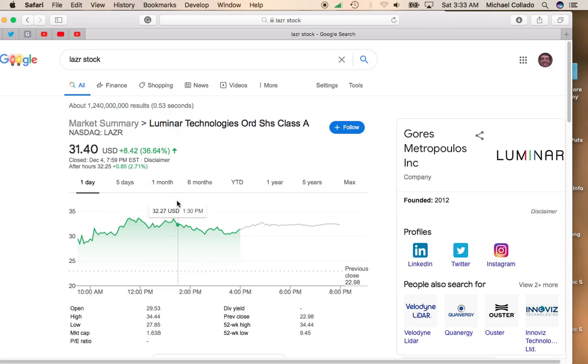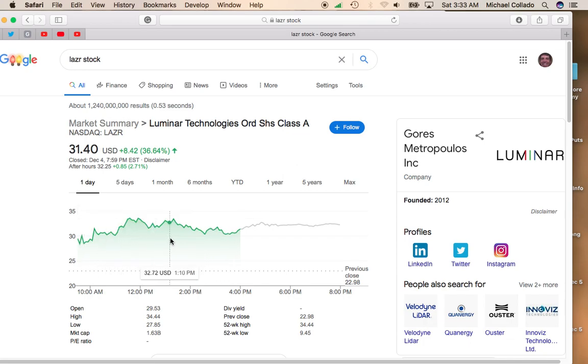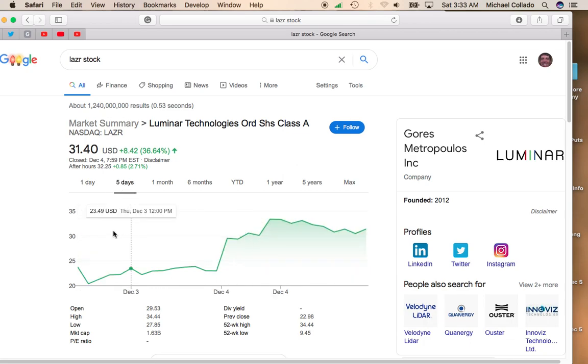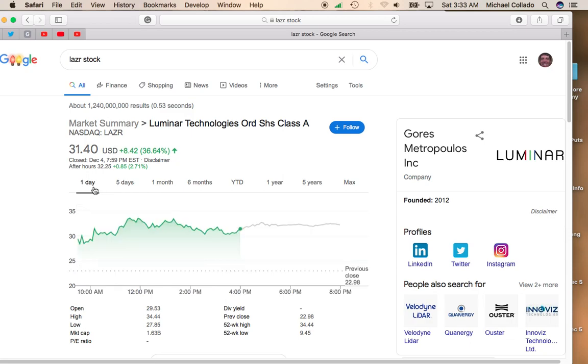So the question is, should you get into Luminar? And the answer is, if you follow my channel, it's going to be pretty obvious, which is wait for people to sell. Because obviously when a stock goes up this high, you're going to get some short-term sellers. So you don't want to buy at the top. Wait for it to come down.